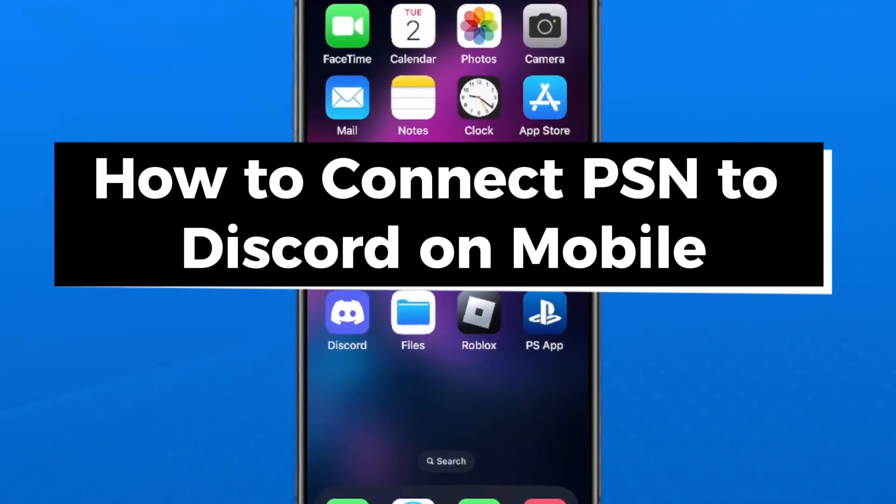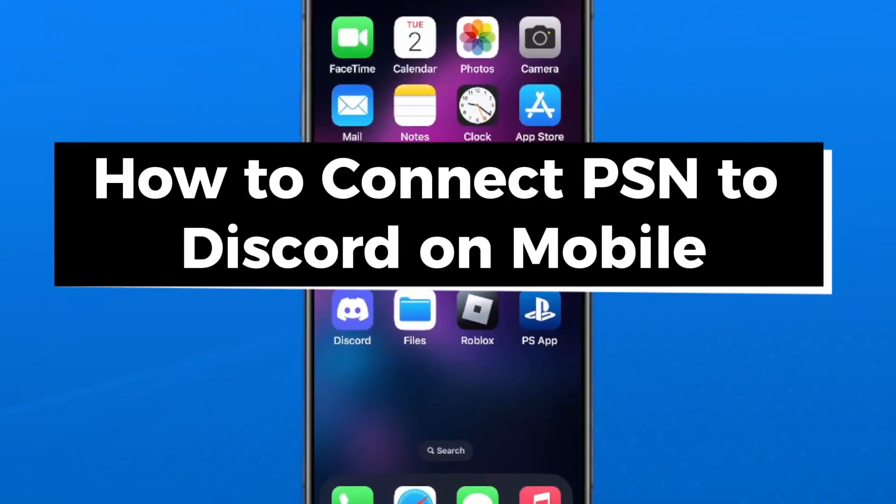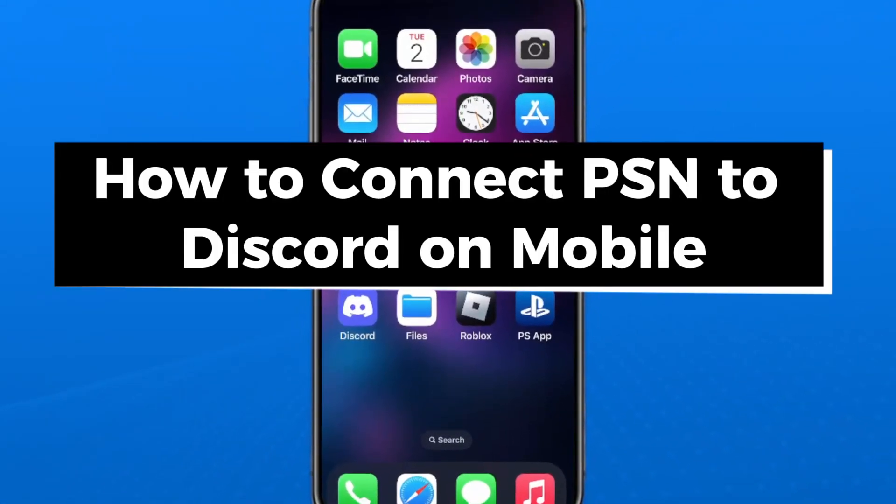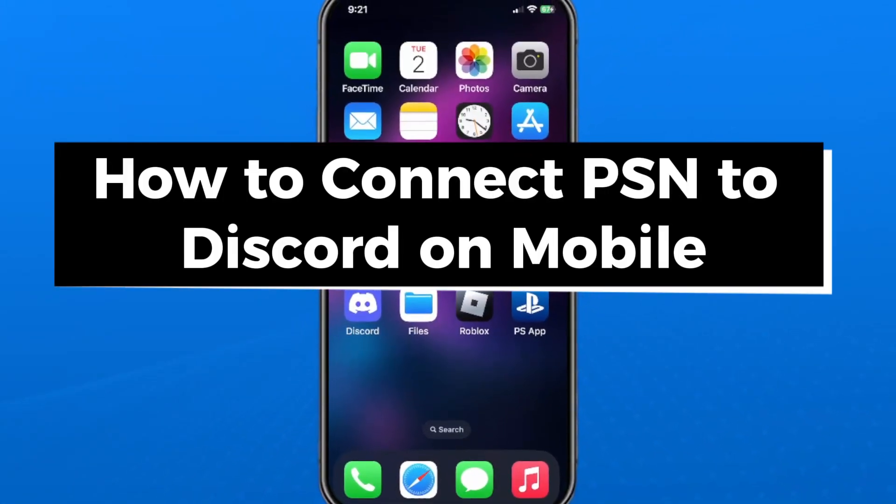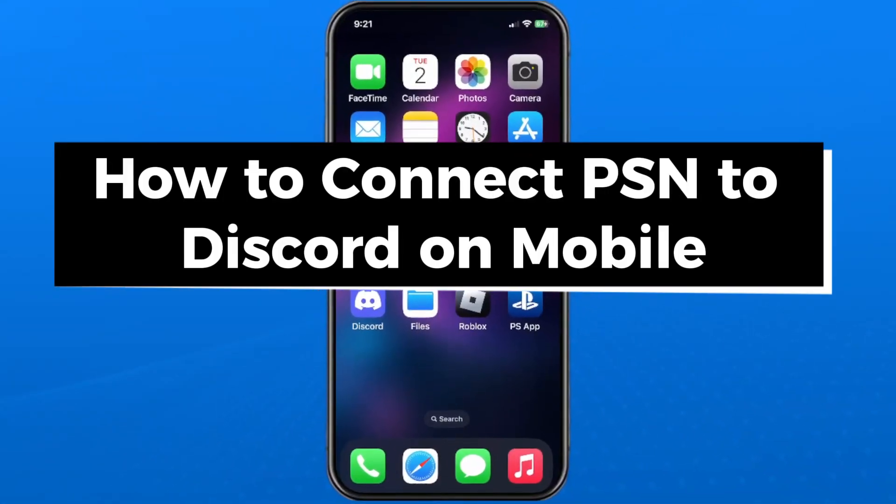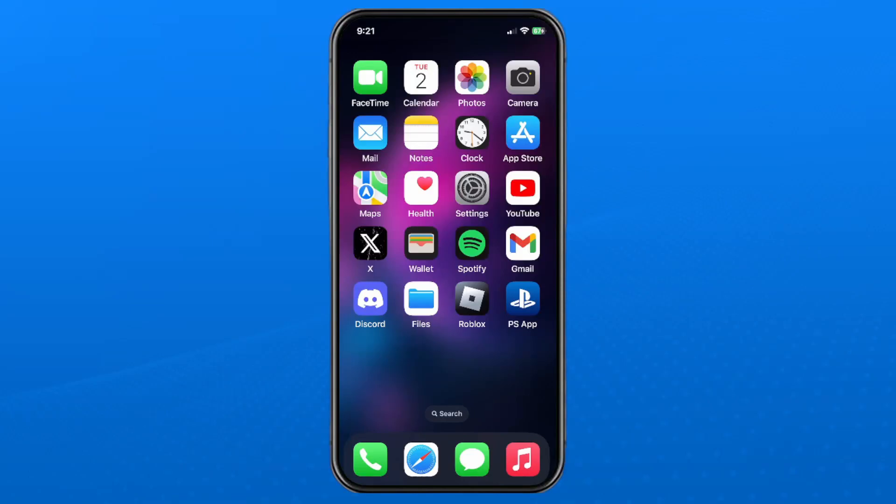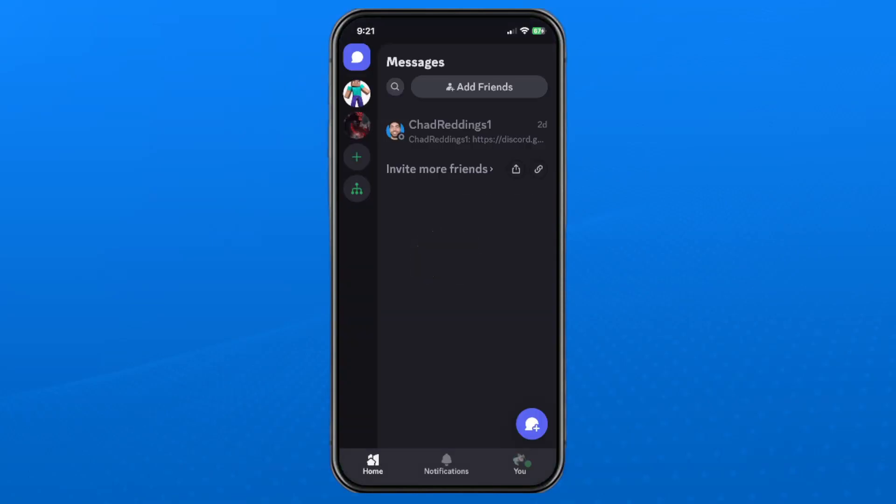In this guide I'll show you how to connect your PlayStation Network account to Discord on mobile. The first thing you want to do is open up the Discord app on your phone and from here select your profile picture in the bottom right corner.